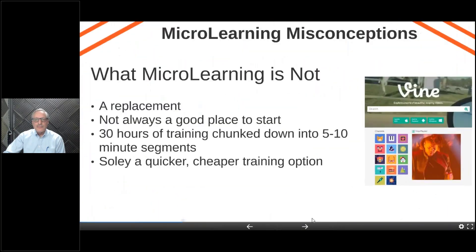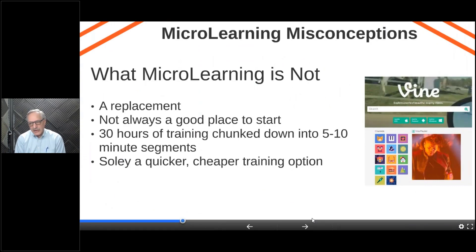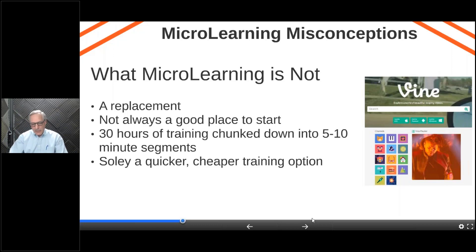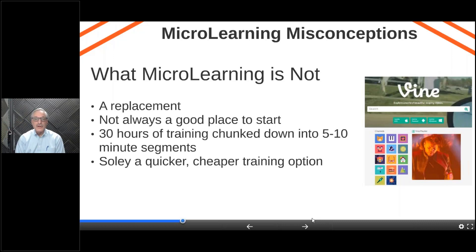Let's look at some misconceptions regarding microlearning. Microlearning is not a replacement for regular training. It's not always a good place to start — it has a specific purpose and specific needs. Microlearning is not just chunking up 30 hours of training into five- and ten-minute segments. And it's not solely a quicker, cheaper training option. When you have an hour-long learning experience, it's very content-centric. When you go into microlearning, content becomes secondary — actually the design of the experience becomes more important.